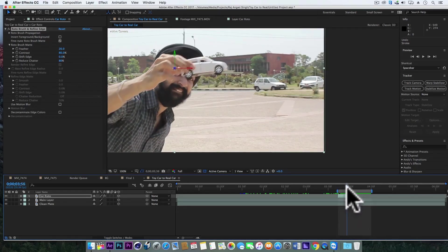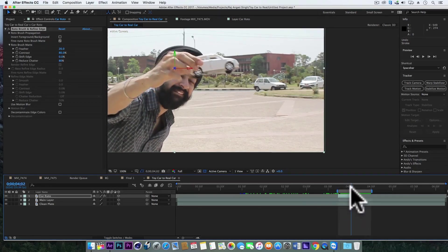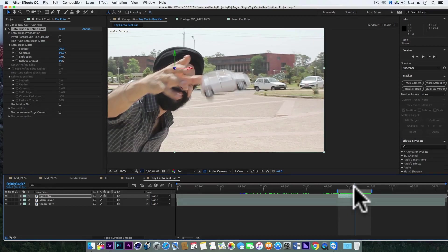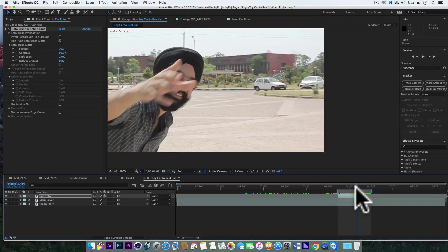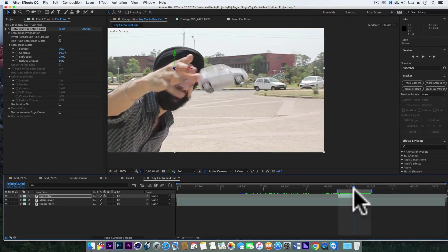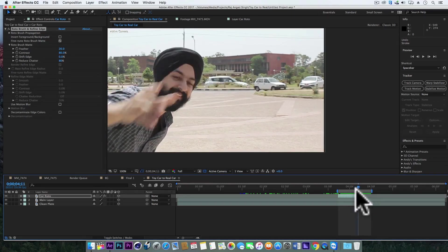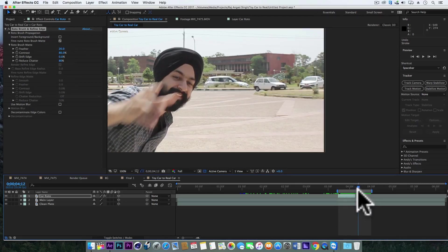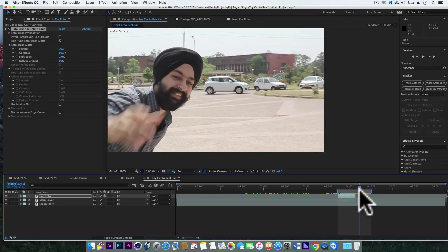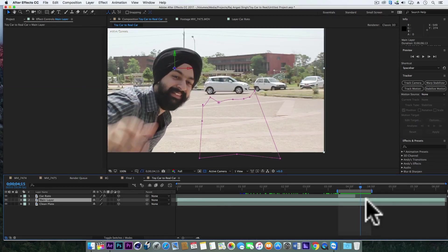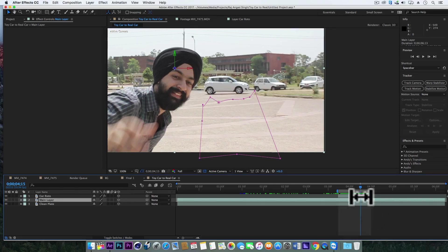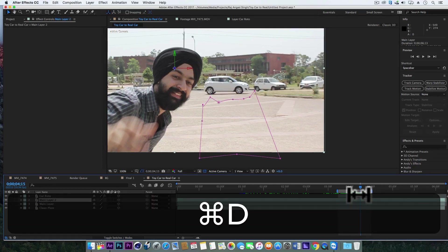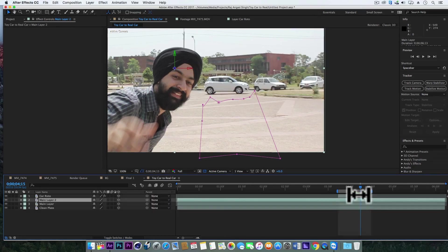Right now it's looking like this. You can see there are few frames between the car revealing and the toy car. So we need to fill up those frames. For that we'll duplicate the main layer, rename it to car mask.